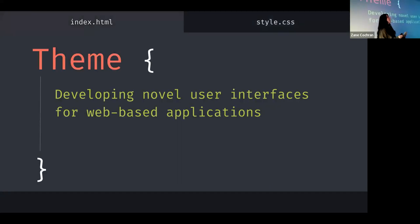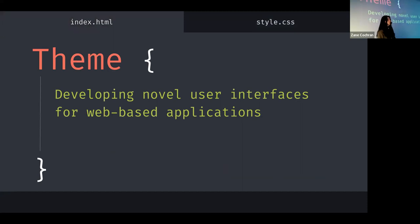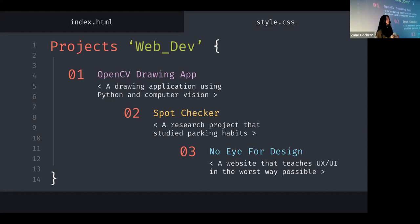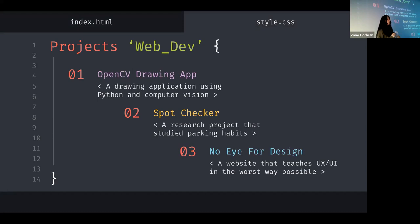Hear me out. The theme of my presentation, not my presentation, my portfolio is developing novel user interfaces for web-based applications. And to support this theme, we're going to be talking about three projects. The first project we're going to talk about is OpenCV Drawing App, which is a drawing application that uses Python and computer vision. And then we'll discuss Spot Checker, which is a research project that studies parking habits. And then we will go into NoEye for Design, which is a website that is meant to teach you user interface and user experience design in the worst way possible.